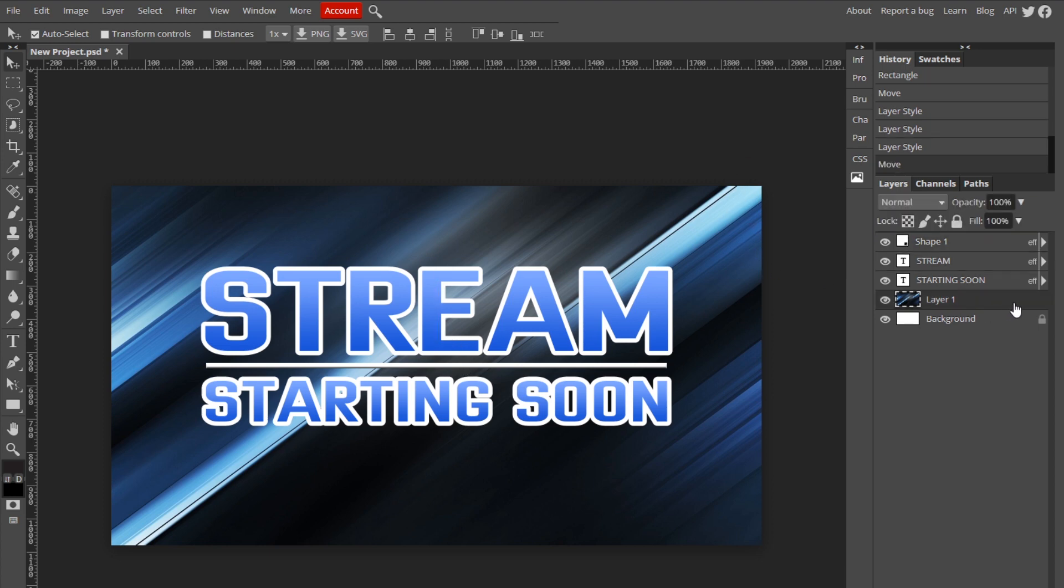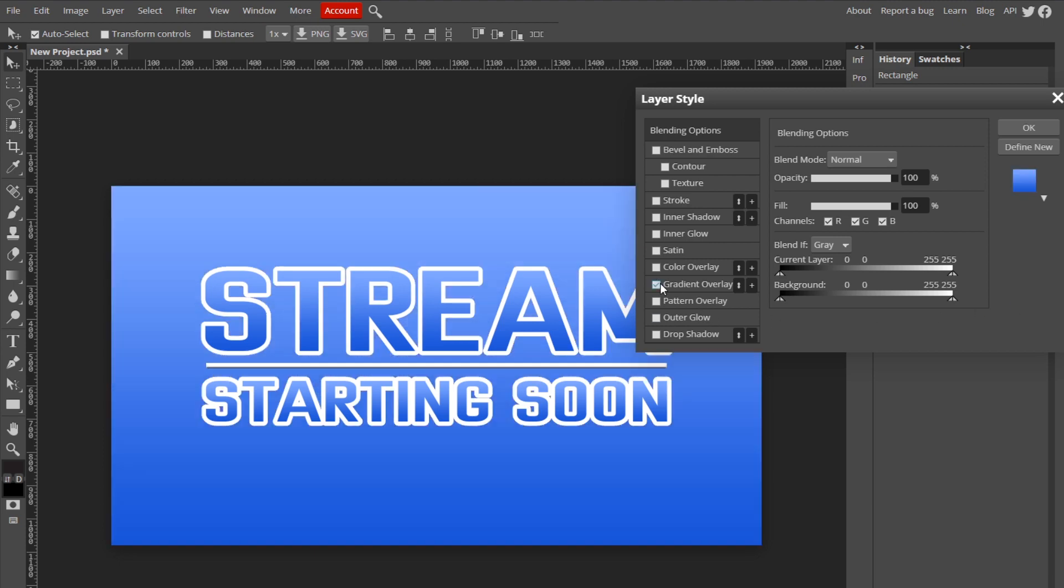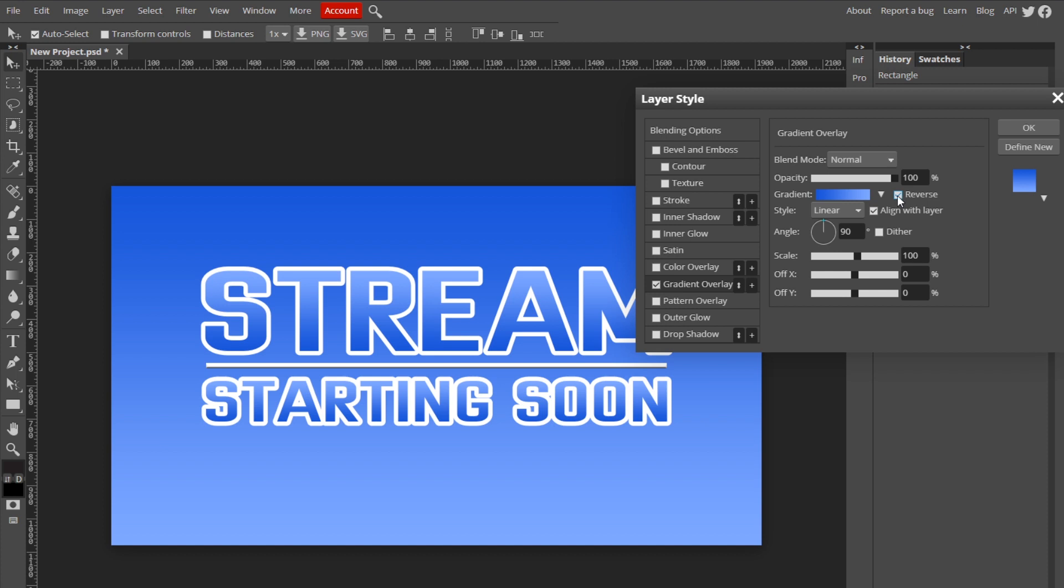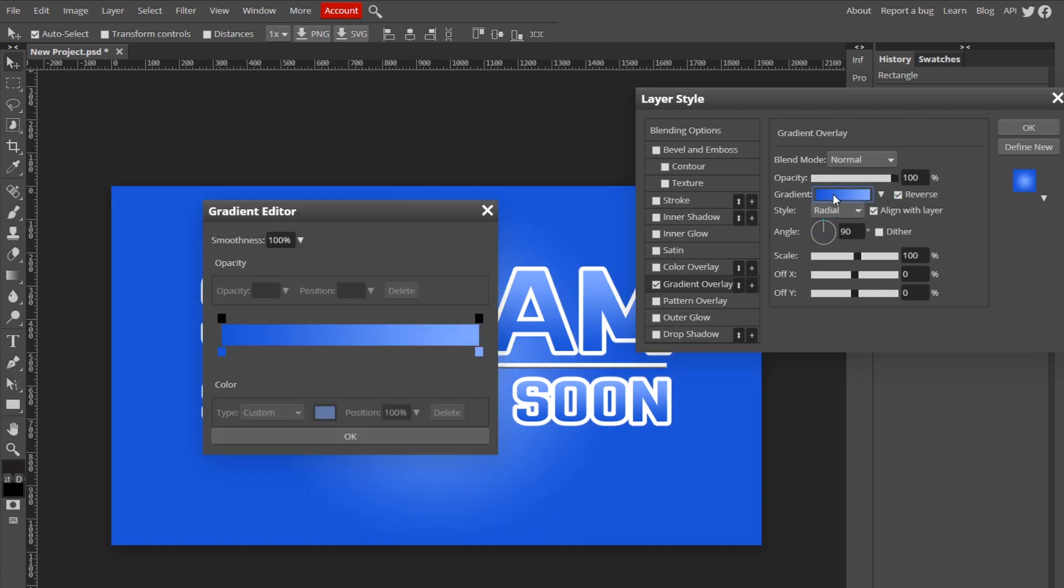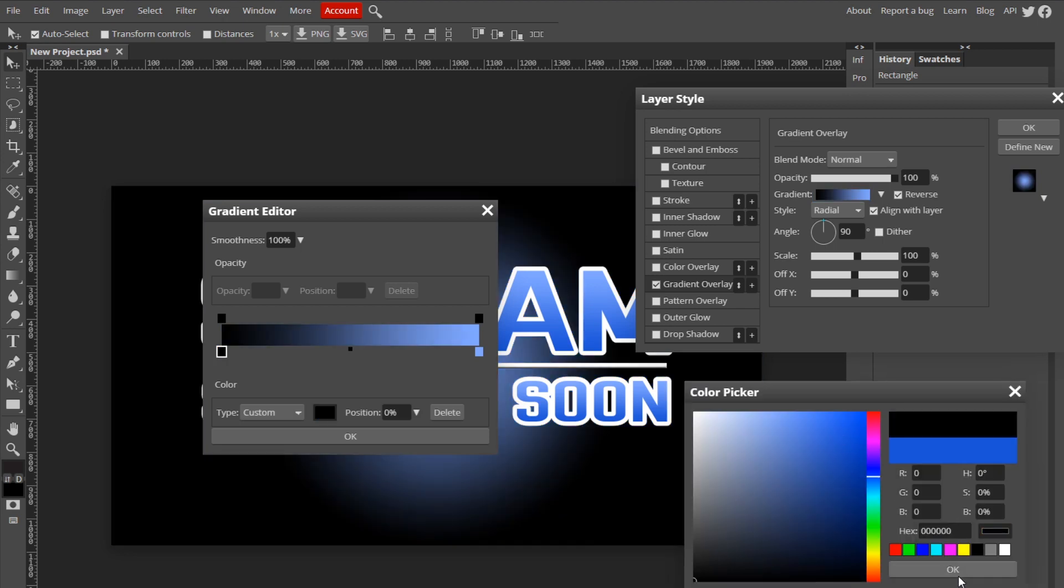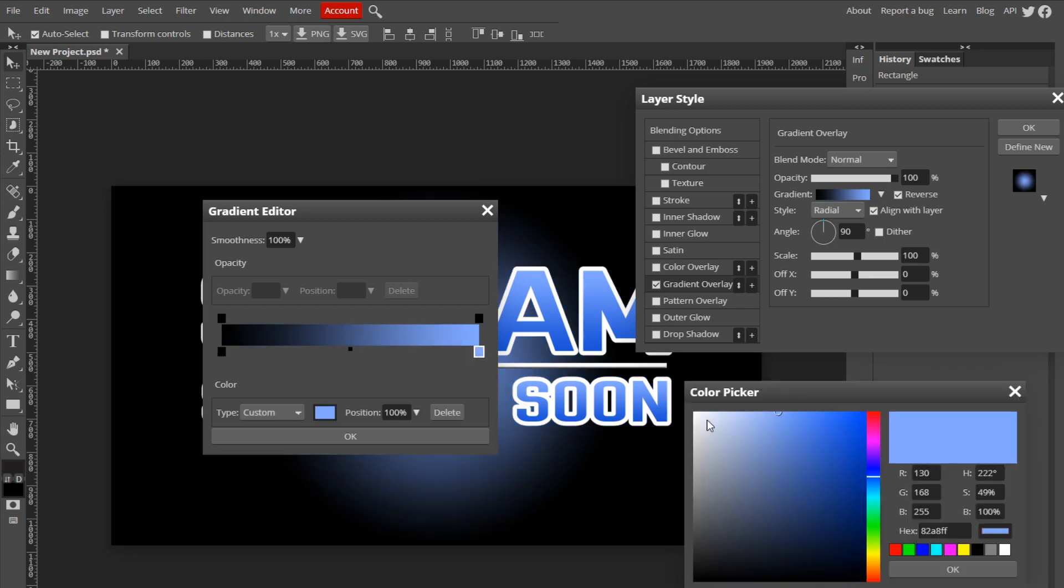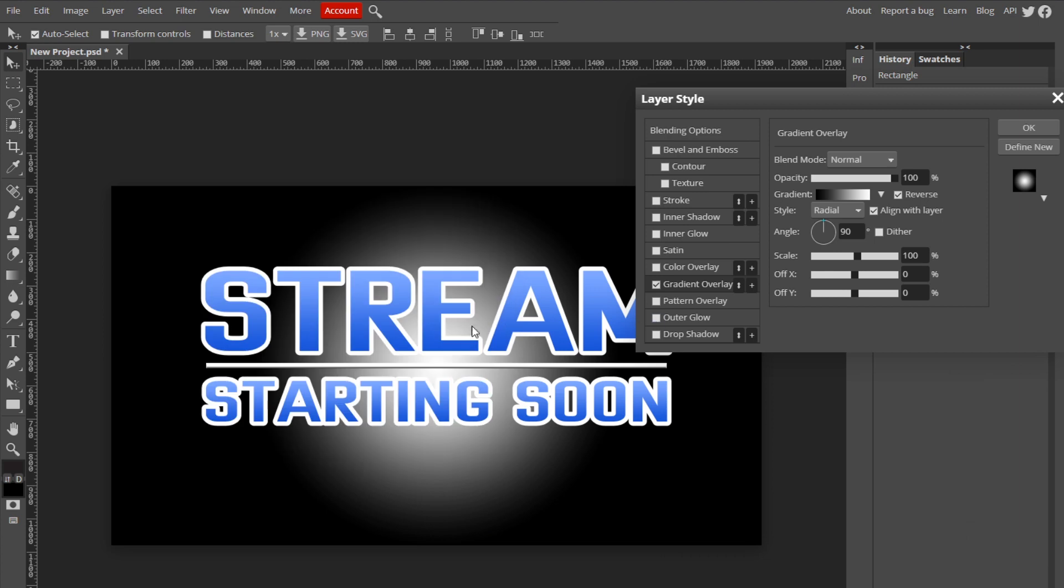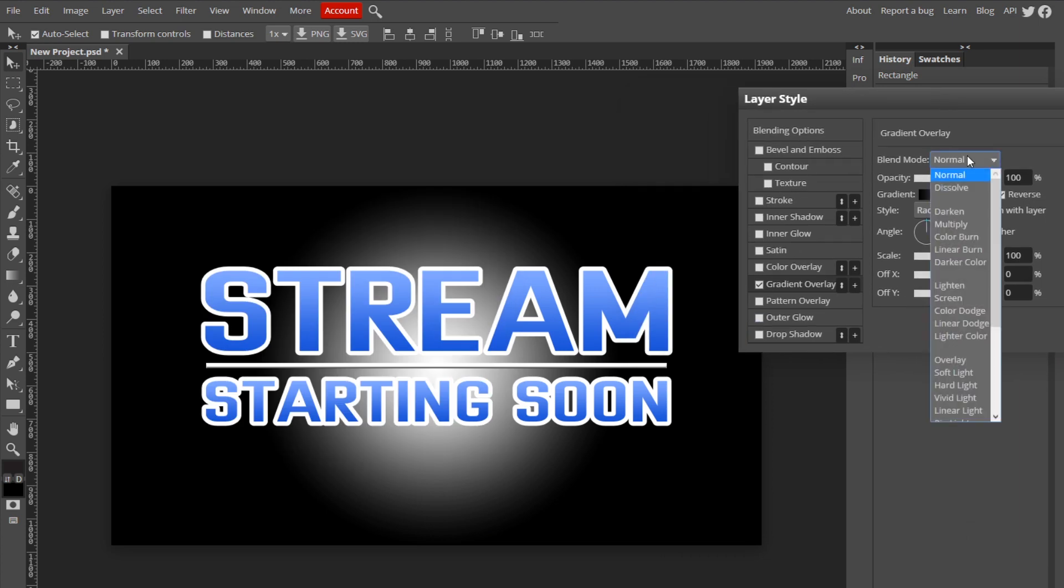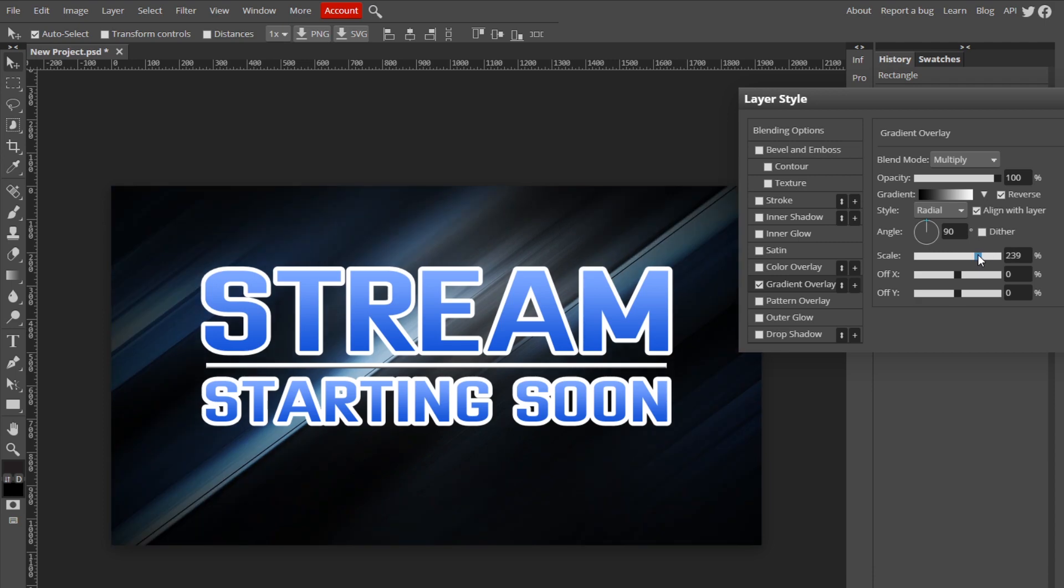Now what we can do is we can double-click on our background layer and we could add a Gradient Overlay. Click Reverse and then change your style to Radial, click the color box and change it from white or black to white so it's like a spotlight like this. And then change the blend mode to Multiply and move the scale up to about like that, and just hit OK.